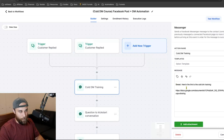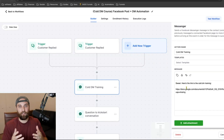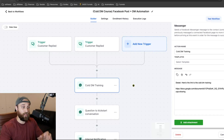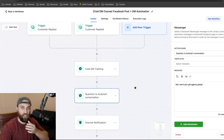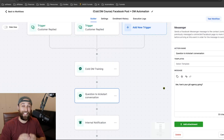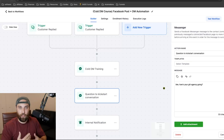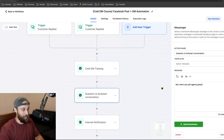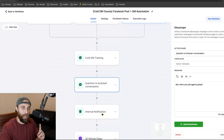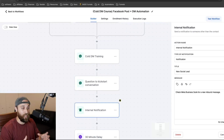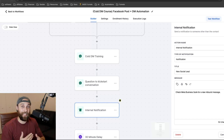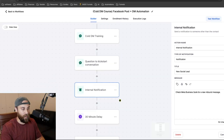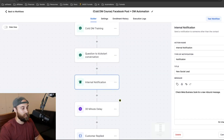The first message says 'Sweet, here's the link to the cold DM training.' Remember, if you're using the video lead magnet and housing these in a Google Drive, you can just put the Google link here. That's what they wanted, so that's what I gave them. Then I immediately kickstart the conversation: 'By the way, how's your agency going?' Keep your automation messaging very informal so it feels more authentic. You don't want to be like 'Good day, sir' — just keep it very informal.